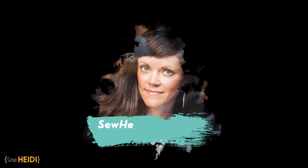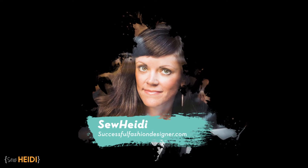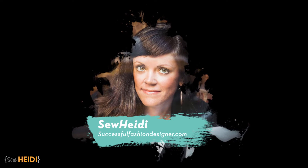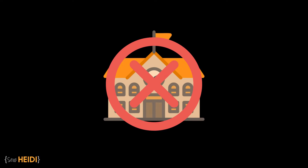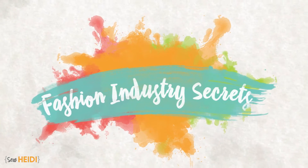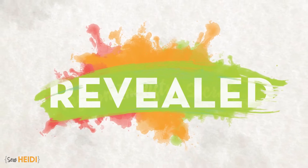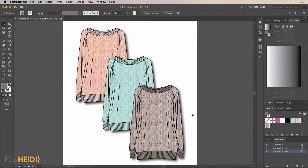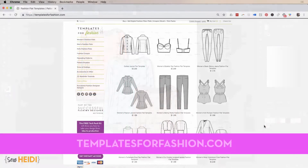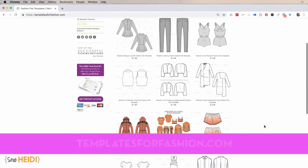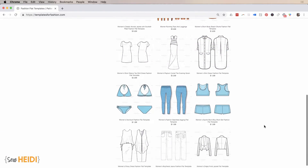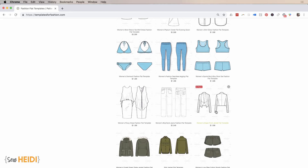I'm Heidi, founder of SuccessfulFashionDesigner.com, and I teach designers like you the real-world skills you need to get ahead in your fashion career — it's all the stuff you don't learn in fashion school. All the templates used in this demo are from the online marketplace I run called TemplatesForFashion.com — you can grab any design for a couple bucks, all artist and designer generated, fully editable vector files in Adobe Illustrator.